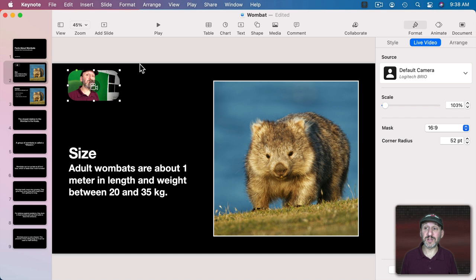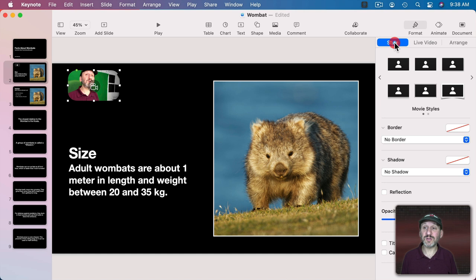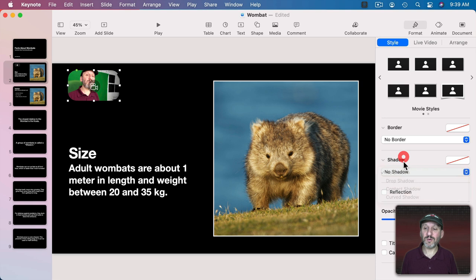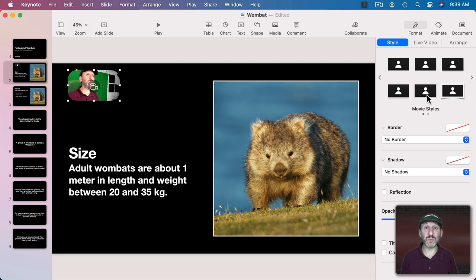Now in addition to all this stuff specific to Live Video you can also go to Styles and do all sorts of different things like add a frame to it. You can select the border just like with images and videos and things. Shadow. You can even do the Reflection like that. So you have all of the options you've got with shapes, images, and videos with Live Video as well.